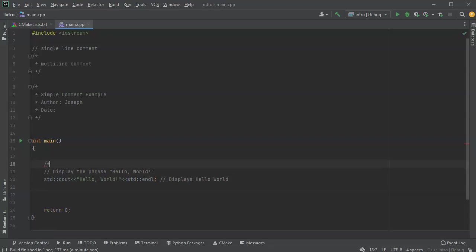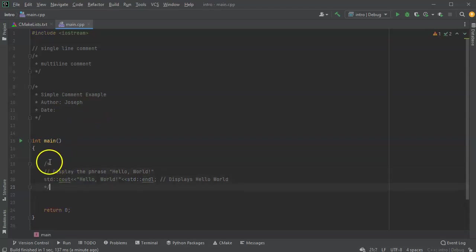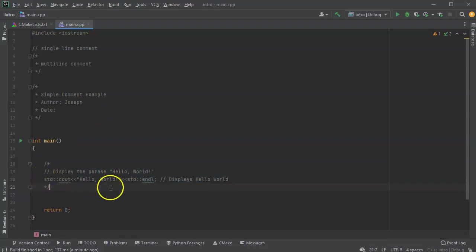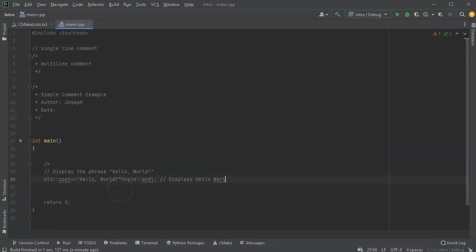So you can go from the start of the code, put an open slash star, and then at the end, put a close star slash and it'll comment out the entire block of code. So the entire block is now commented out and is not being used.